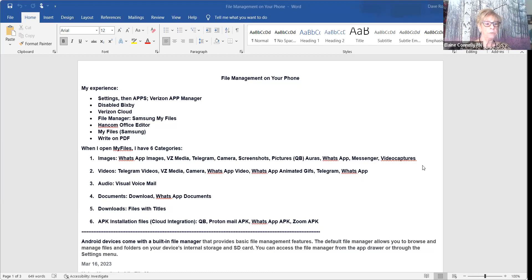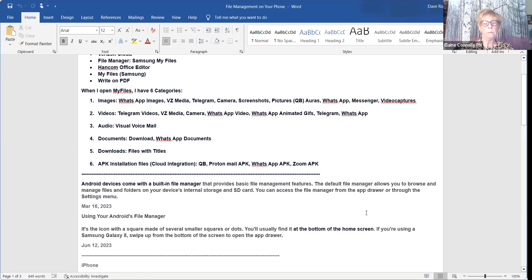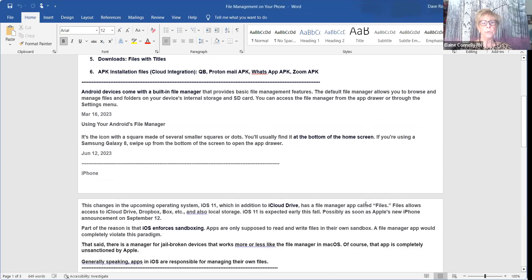I also have something called OneDrive on my phone — it just appeared as an app, I don't know what it is yet and haven't explored it but I'll need to. On the newer Android phones, if you swipe up from the bottom there's an icon with a square made of several small dots — you'll find it at the bottom of the home screen. If you're using a Samsung Galaxy 8, swipe up from the bottom to open the app drawer. With an iPhone, Apple has always been very discerning about what outside agents can be put on the phone.